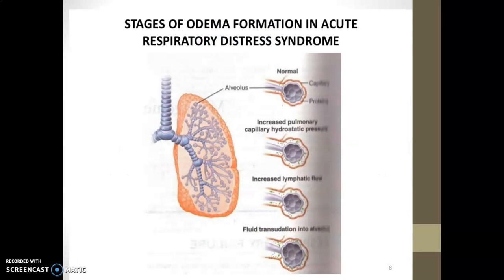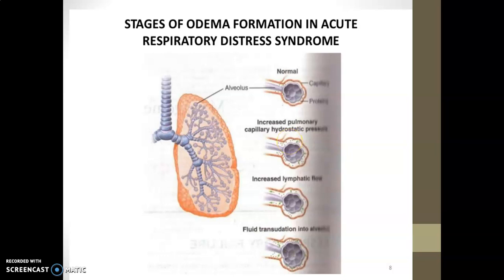These are the stages of edema formation in ARDS. This is the normal alveolus with capillaries and proteins. What happens is increased pulmonary capillary hydrostatic pressure: the hydrostatic pressure between the capillary and the alveolus increases, causing an increase in lymphatic flow, which transfers fluid exudate into the alveoli.